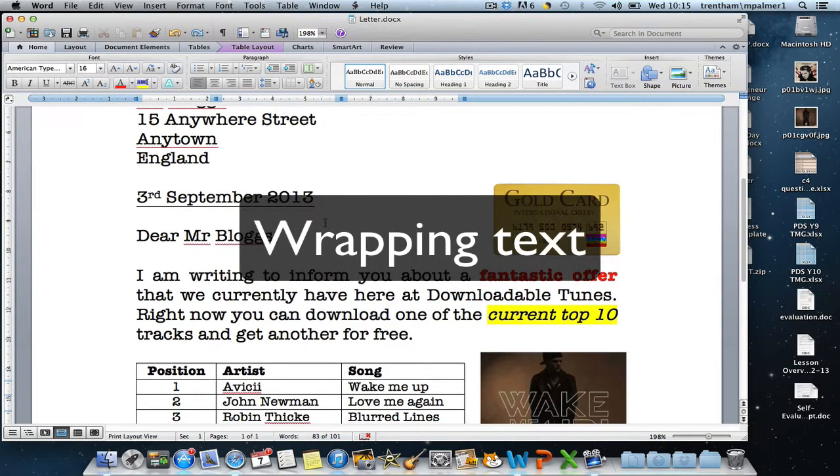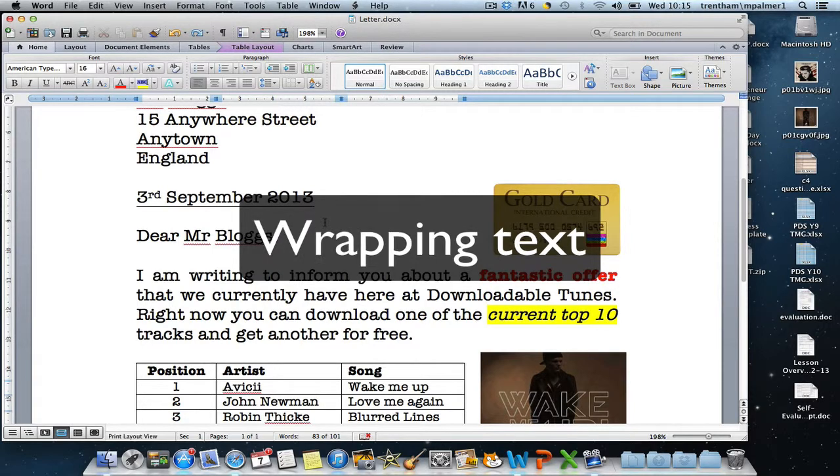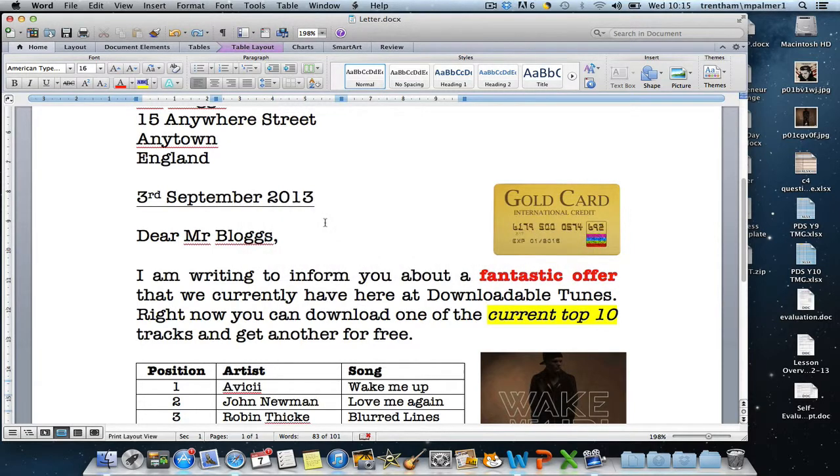One thing that you do need to change when you insert an image or an auto shape into a document is the wrapping of that object. That means how is the text going to behave around the object.